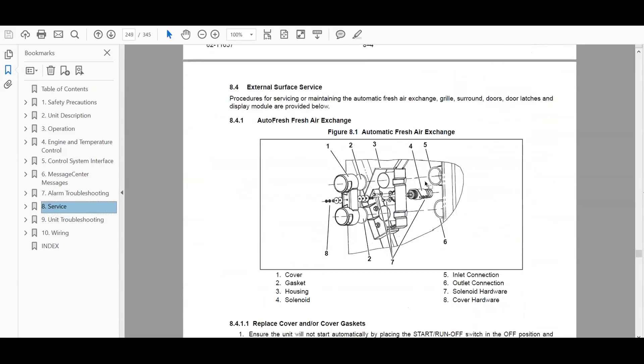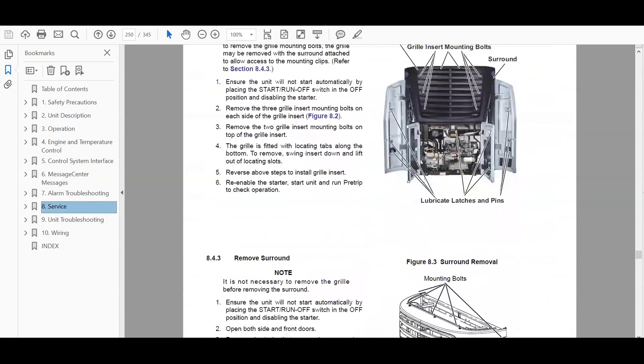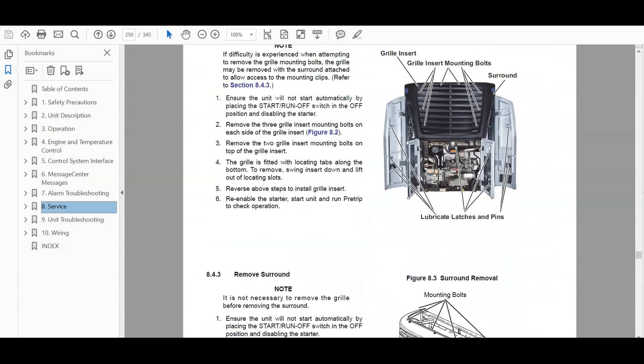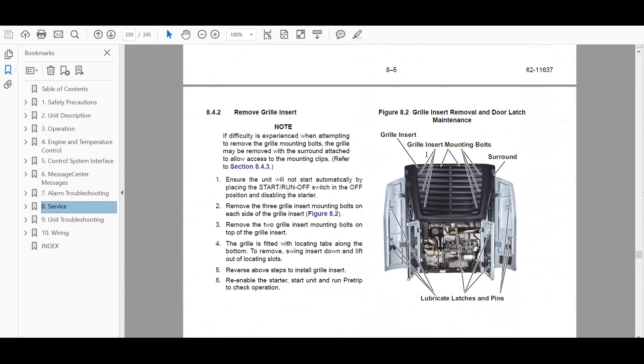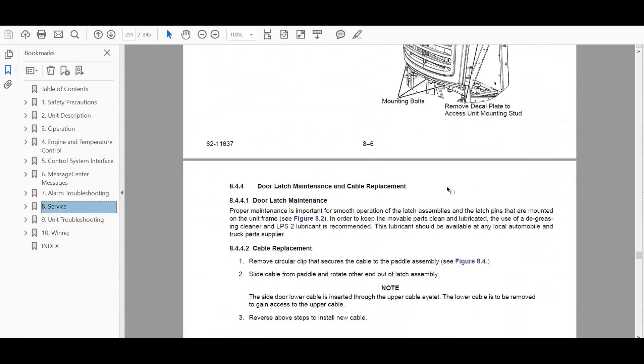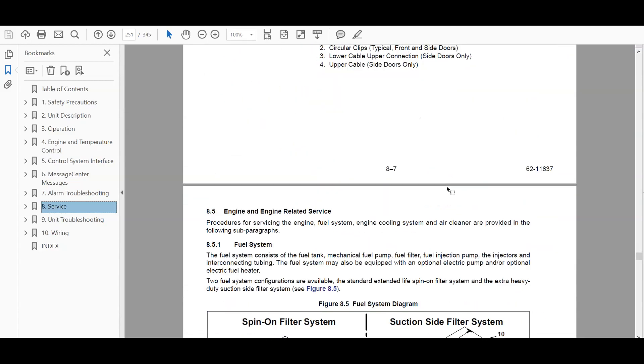So this shows you where everything's located, remove the grill, how to remove the grill.